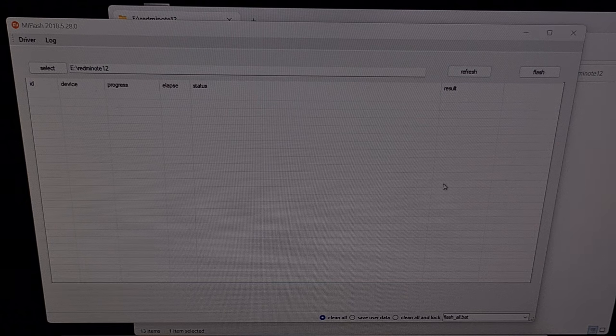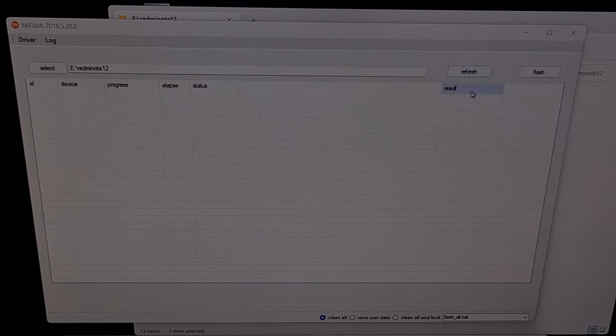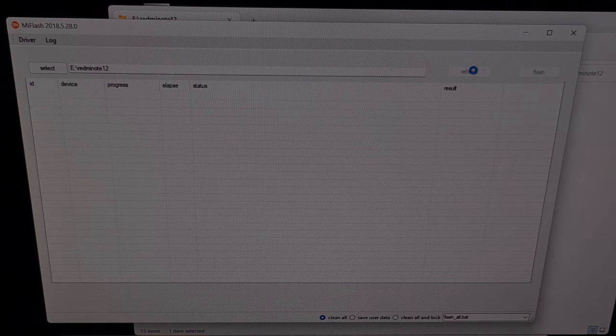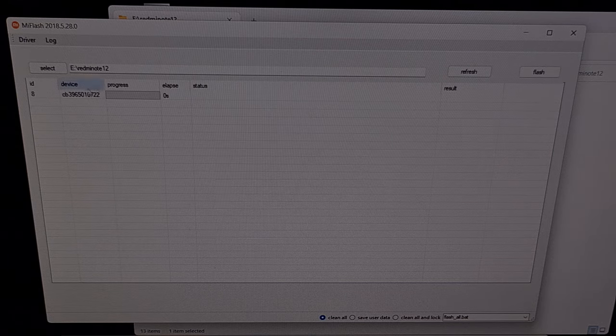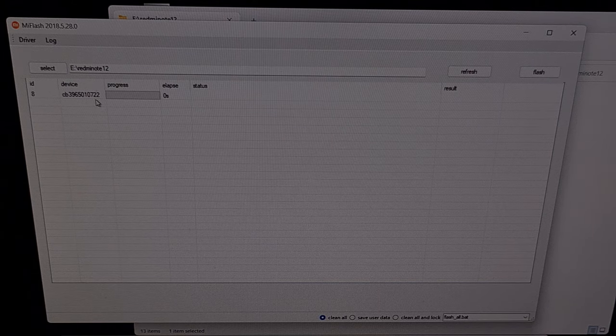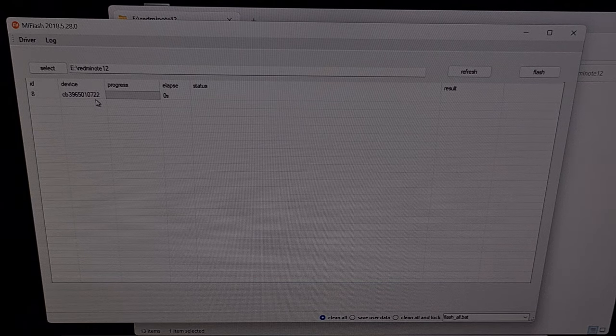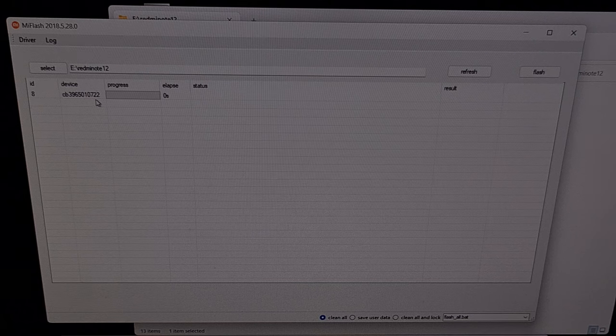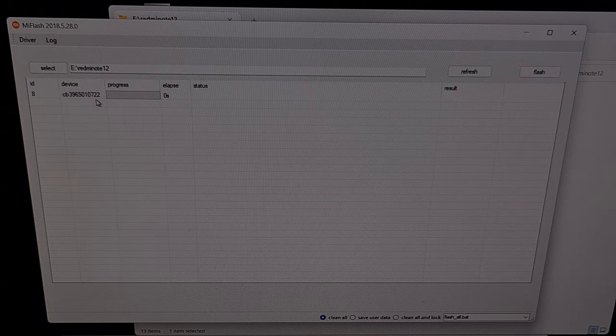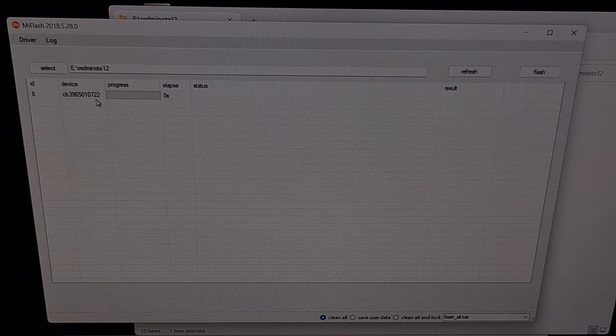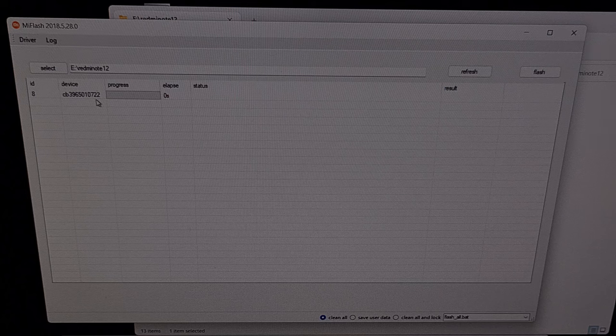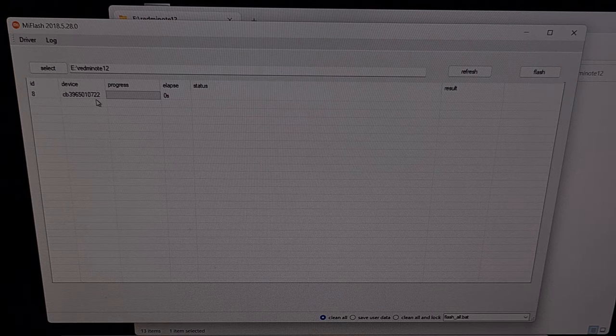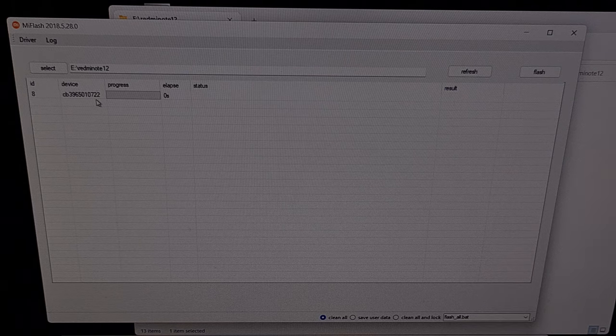Now we can click the refresh button right here within the Mi Flash tool program and you should see a device now become registered and recognized within the program. If you don't see it appear here in this list, then your phone either is not in fastboot mode like I just showed you, it could also mean that you don't have the proper USB drivers installed from Xiaomi, or there's some type of conflict either with the USB port on your PC or the USB cable that you're using.